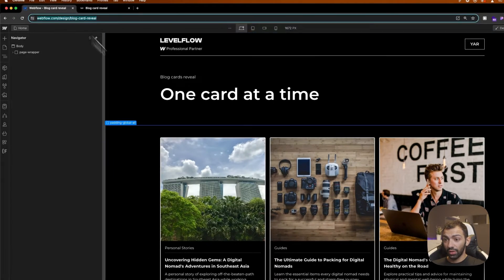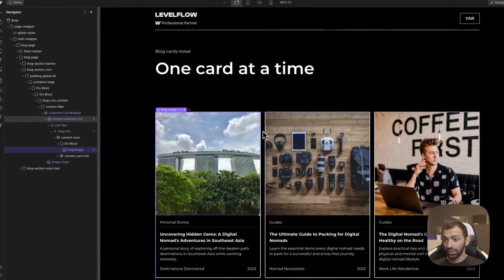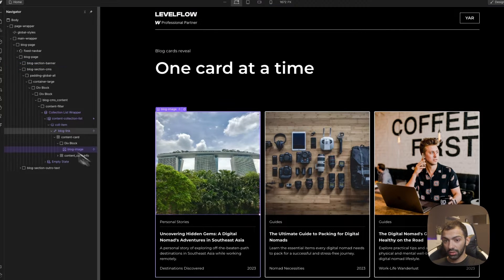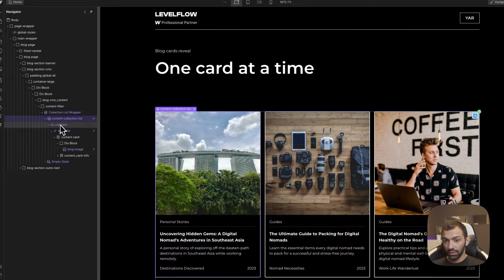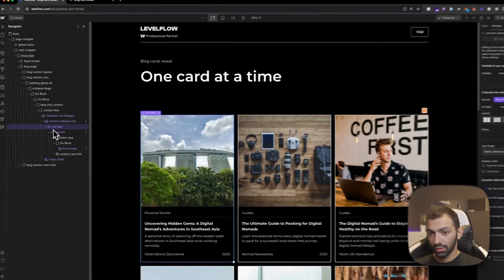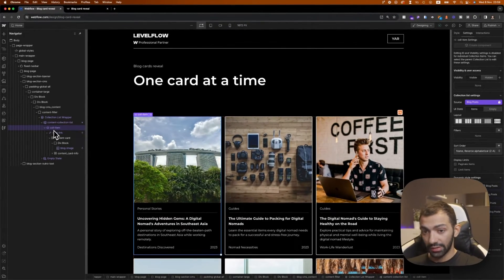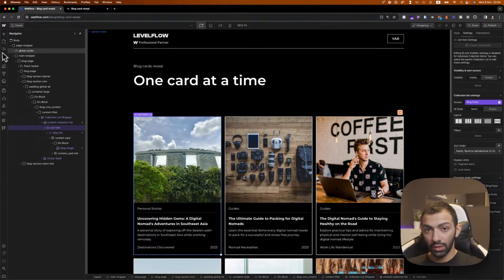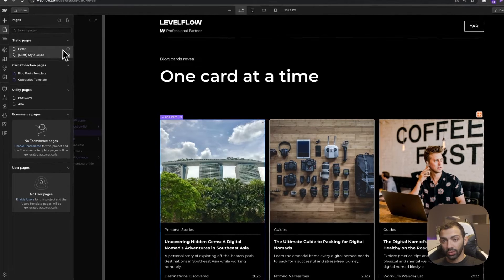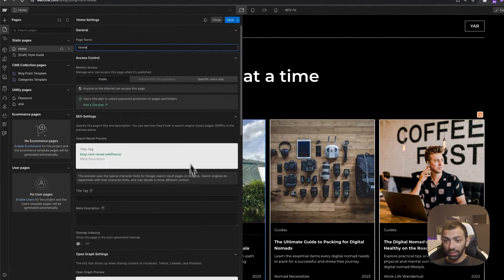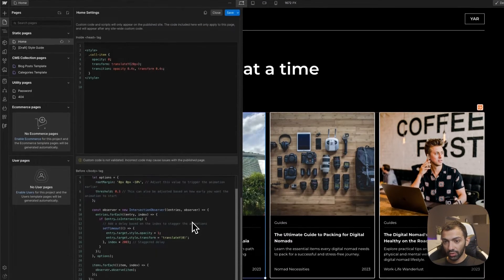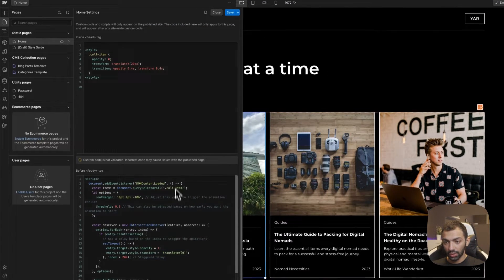So let's see how that is done. First of all, I have my collection list here. So this is the collection list. And I have each item named as collection item. And this is what we're going to trigger in our code. So this is the custom code that we're going to use.